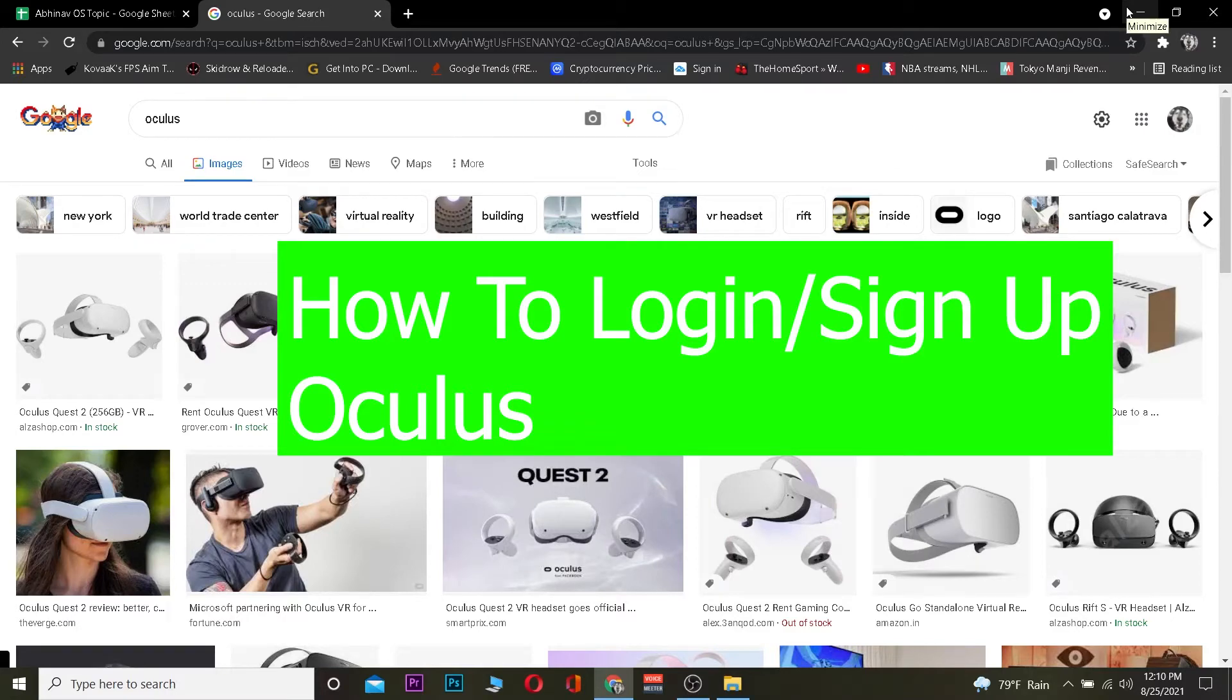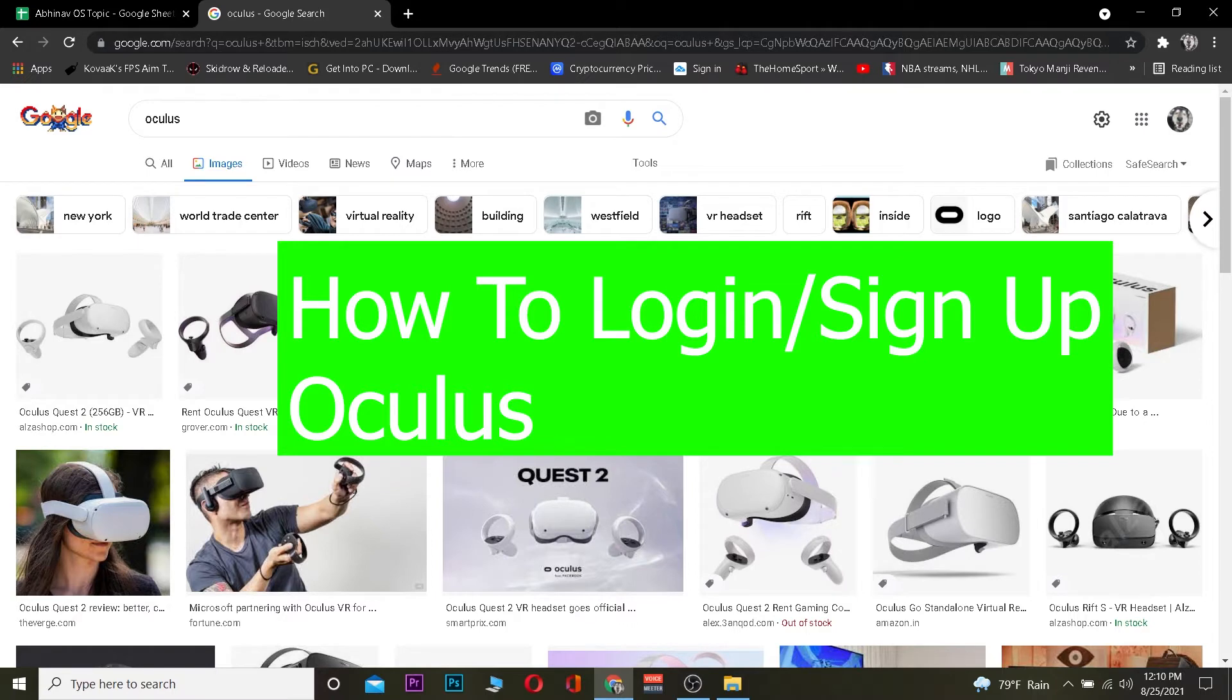Hey, what is up people? Welcome back to One to Step YouTube channel. It's me with you, Kevin. This video is about Oculus. For those people who do not know Oculus, Oculus is a company which develops VR headsets and other stuff related to VR.